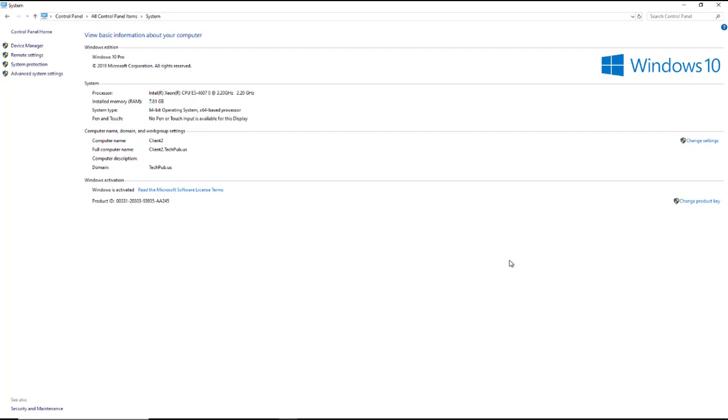Microsoft keeps increasing the amount of features that are available, and you can find this information out by finding out what version you're on for your Windows operating system.